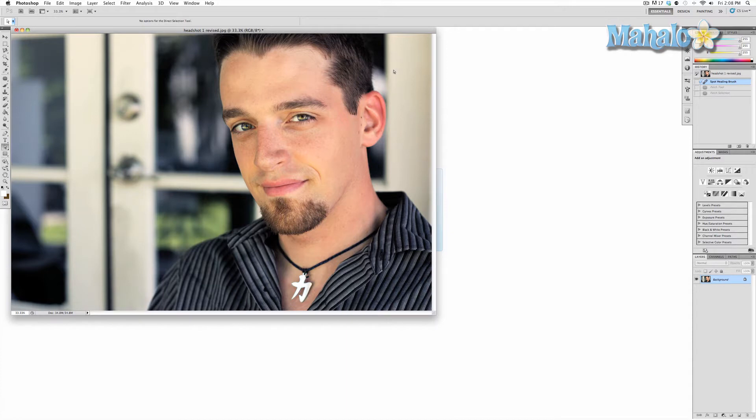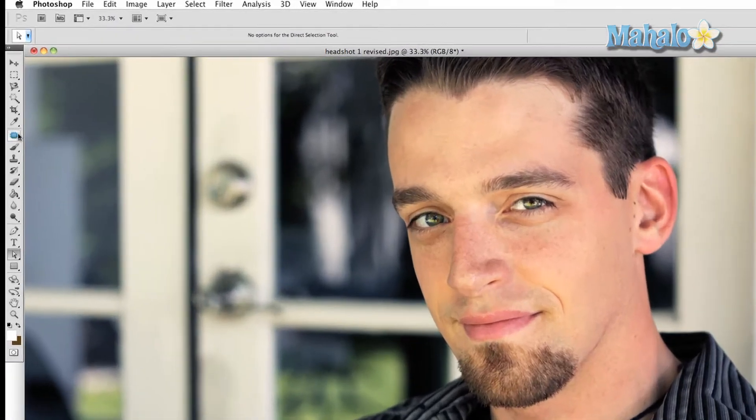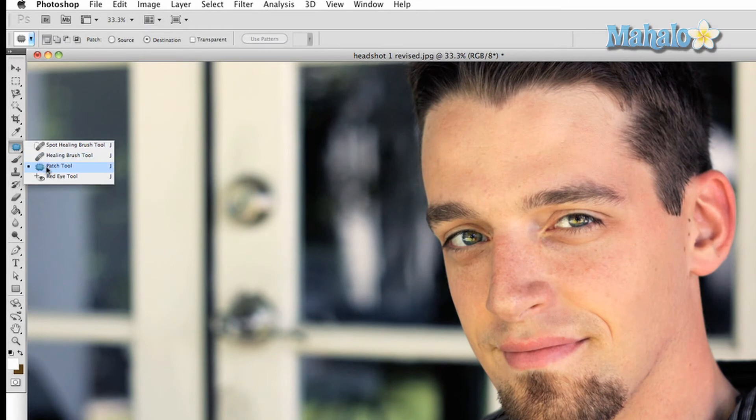I will demonstrate and show you how useful it can be. With the mouse, click and hold the band-aid tool and drag down until you see the patch tool. Basically, this works like the lasso tool in which you click and drag around the area you want to change.